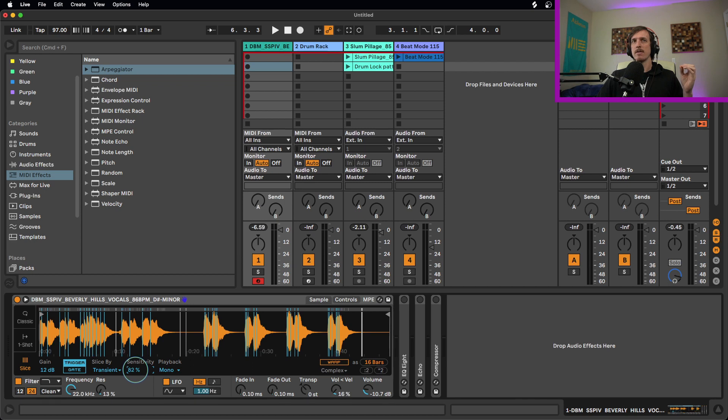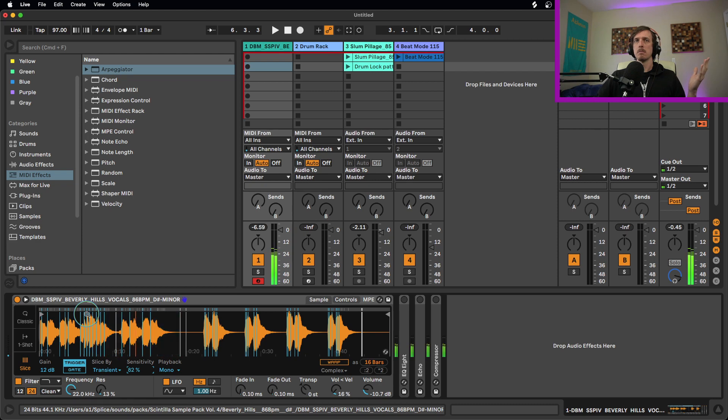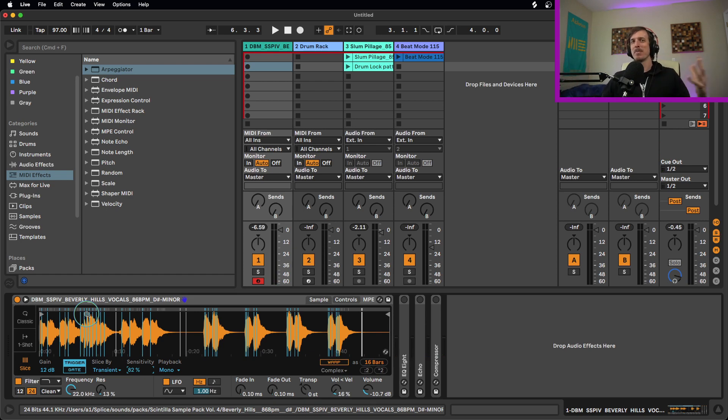So if I get down to like 70, 80%, you can see now the slices are a bit longer, and they're a bit more of like each vocal part of each part of the vocal phrase is going to be its own slice, which is fantastic.